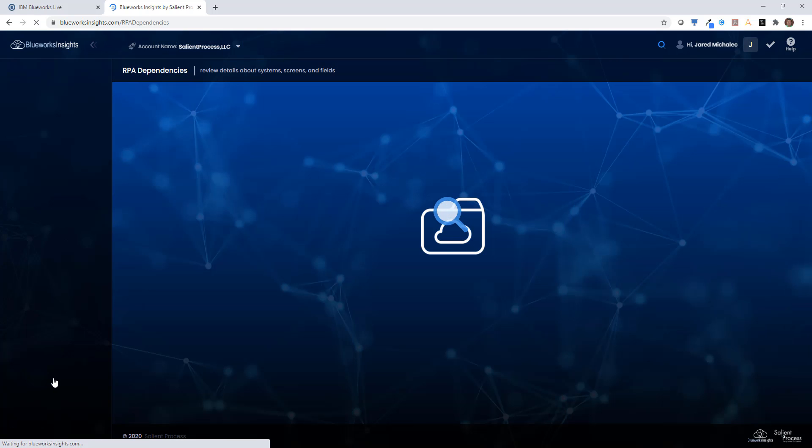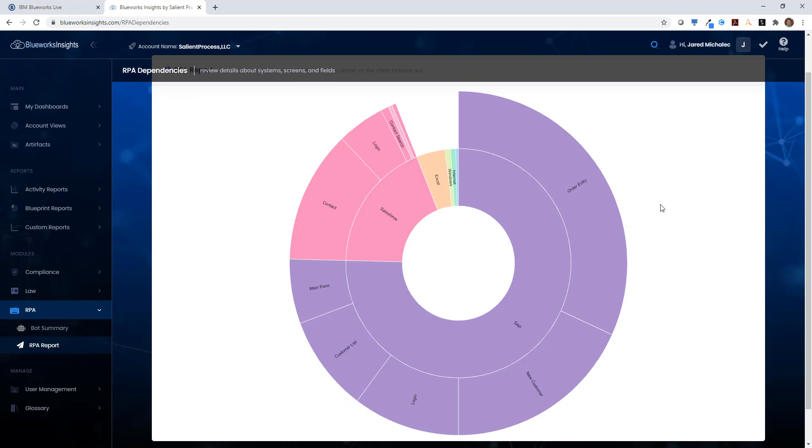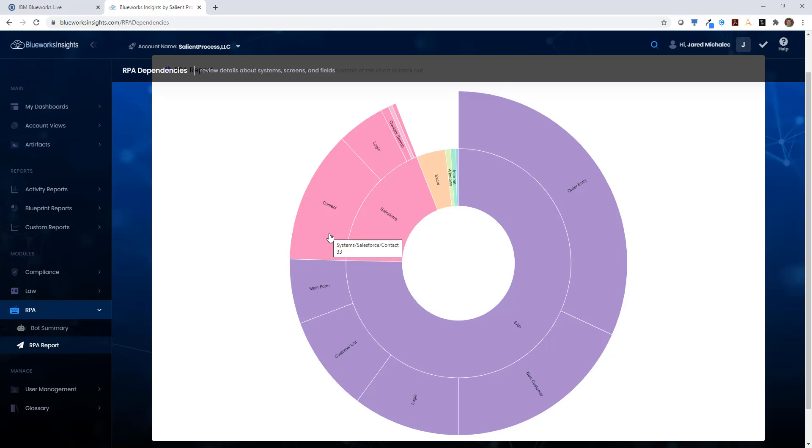Finally, we can run the RPA report, which gives us a visualization of all the dependencies across all of the RPA flows. This view is interactive, so if I hover over one of the sections, I'll see how many activities are referencing a particular system or screen.